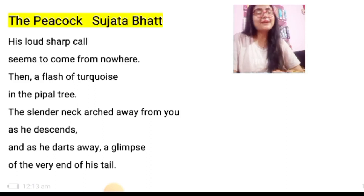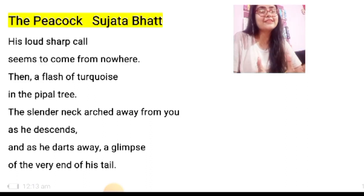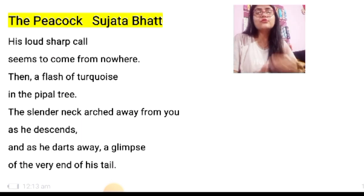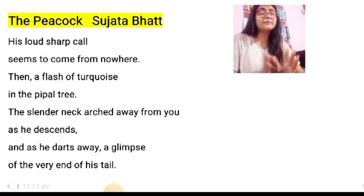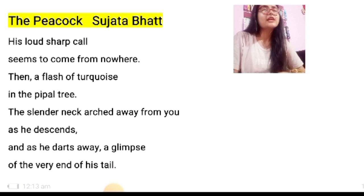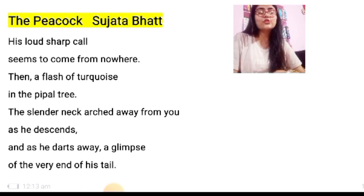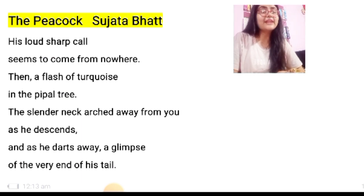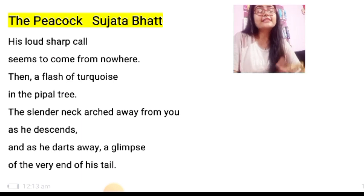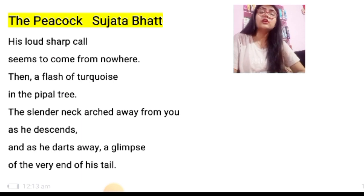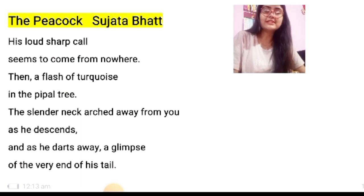Hello everyone, welcome back to my channel JV's Lecture. I am Juvat Acharya and today in this video we will revise the two poems that I taught you in my last videos. The very first poem was The Gift of India written by Sarojini Naidu, and the second poem was The Peacock written by Sujata Bhatt.